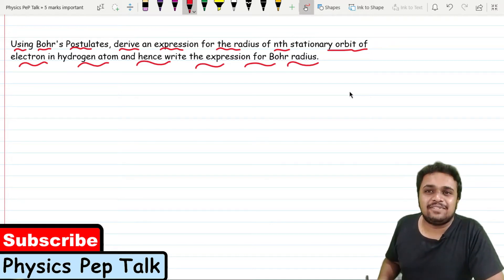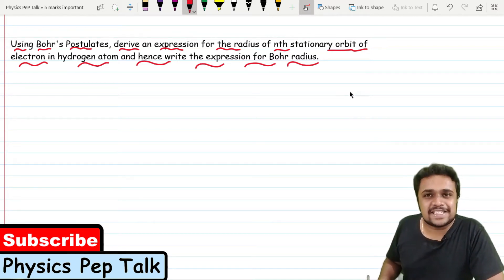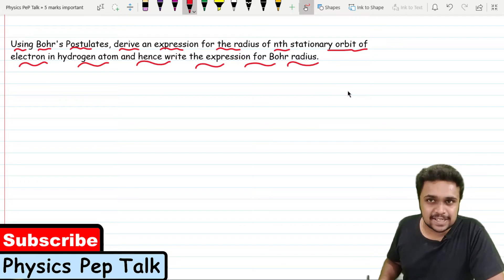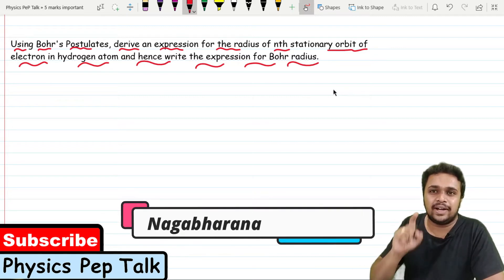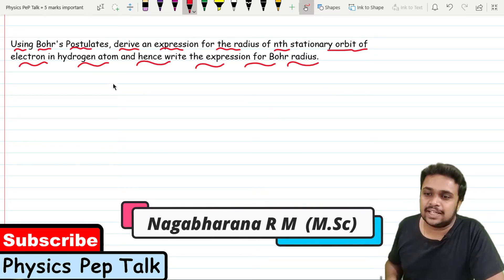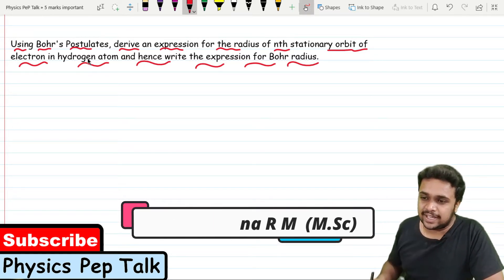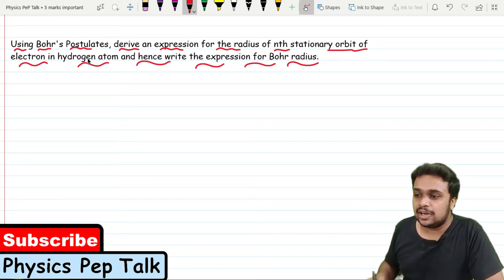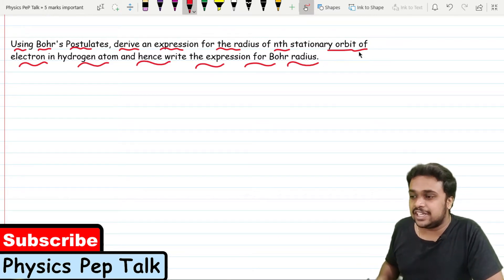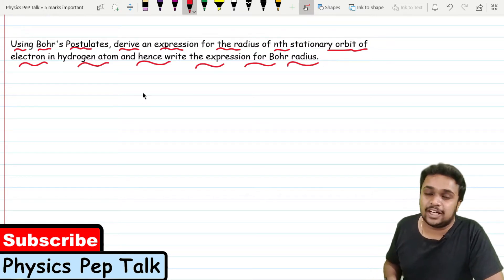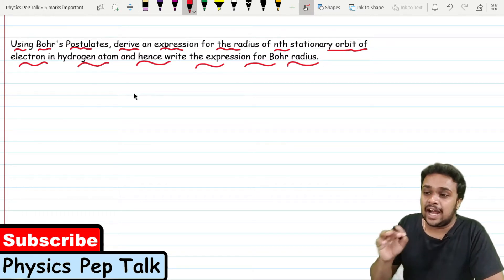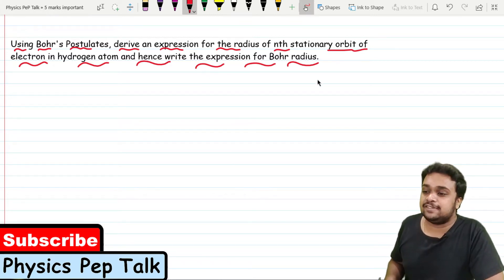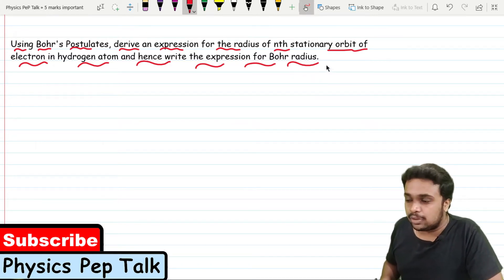Hello students and welcome to Physics Pep Talk. In this video, I am going to write an important derivation of atoms. That is, using Bohr's postulates, derive an expression for the radius of the nth stationary orbit of an electron in a hydrogen atom, and hence write the expression for Bohr's radius.